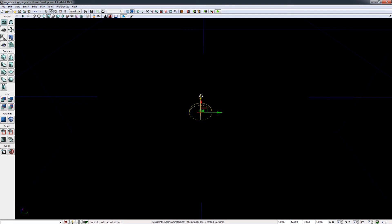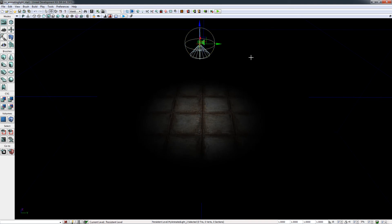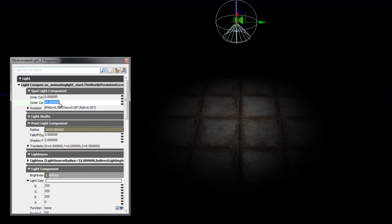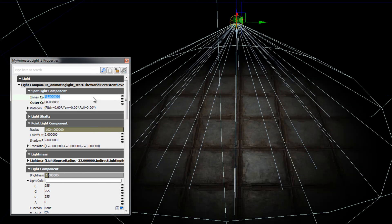I'm going to raise the light up in the viewport to make the scene look a bit better, and press F4 on the keyboard — making sure the light is selected — to show the light properties. I'm going to adjust the inner and outer cone: the outer cone to 60 and the inner cone to 45. For the brightness of the light, I'm going to change this value to 4.